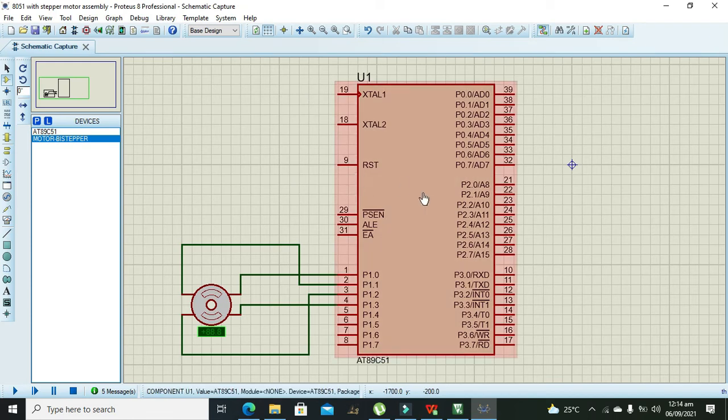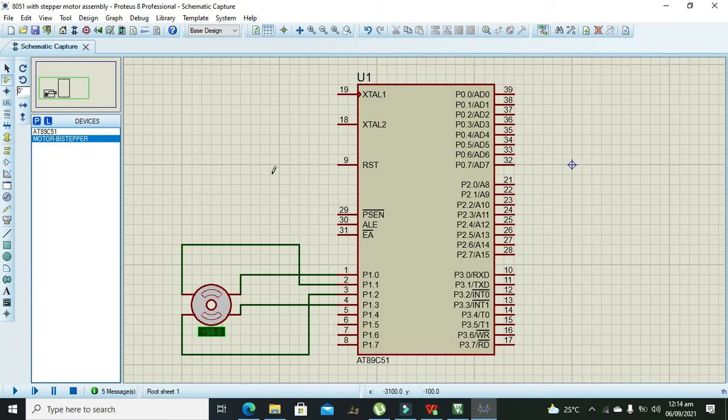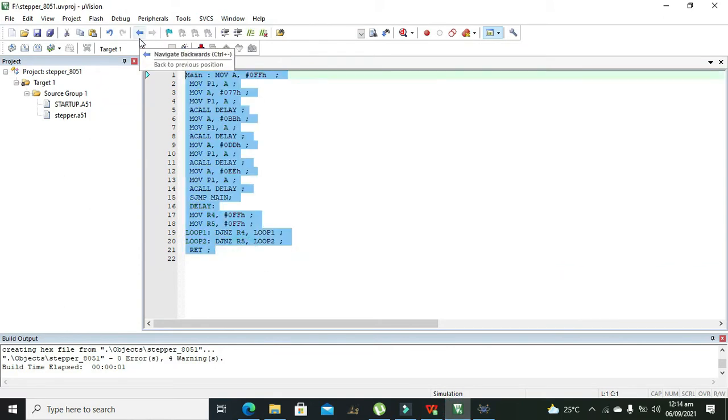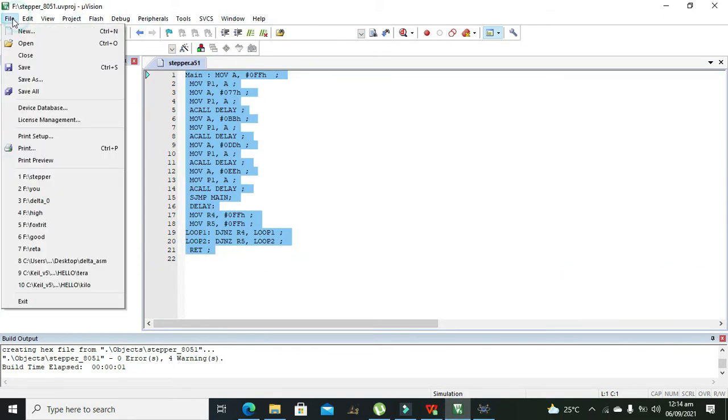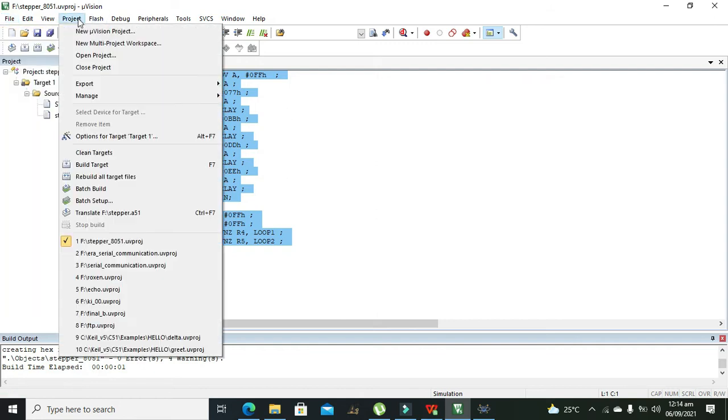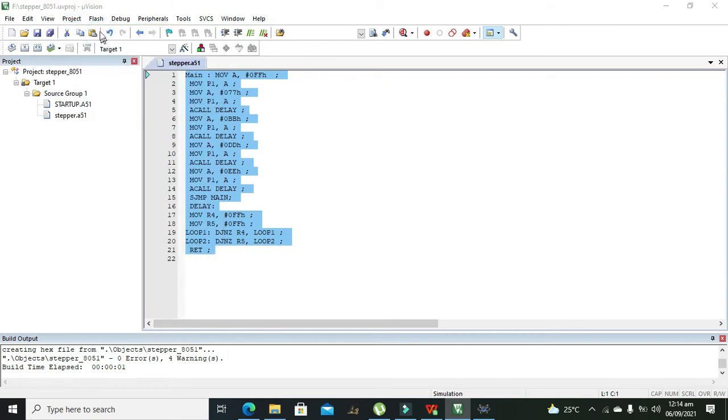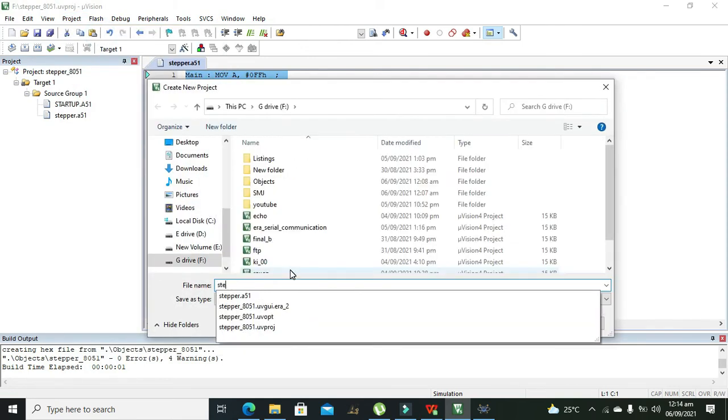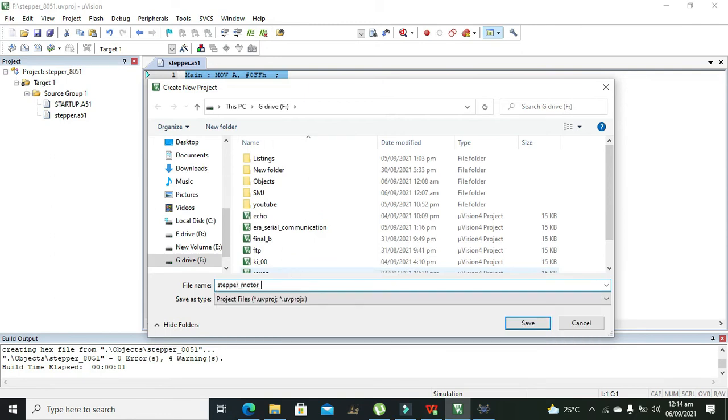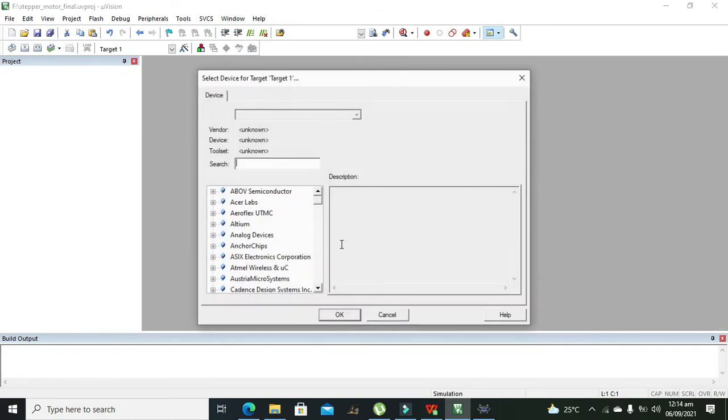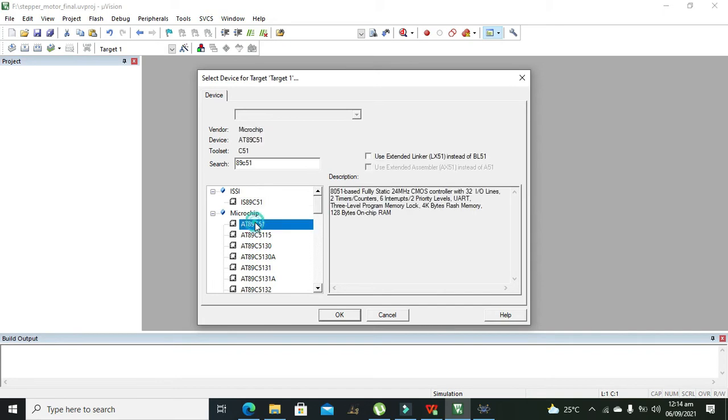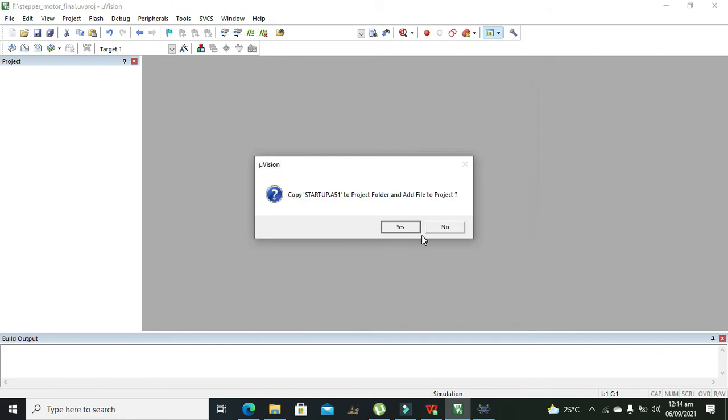Now we will go towards code. This is our simple code. We will go to project, we will write new microvision project. Here we will write stepper motor final, so this is our project. Here we will select 89C51, this is our microcontroller, so we will need to press OK.